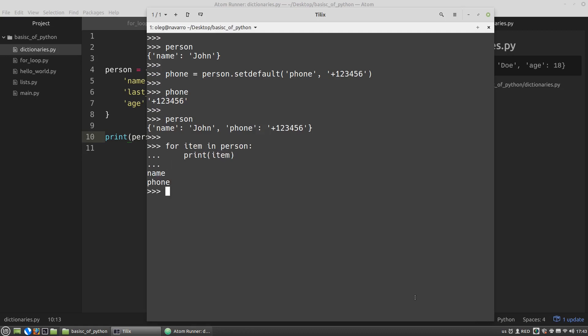This is equivalent to writing like this. For key in person dictionary and then I'm calling the keys method.